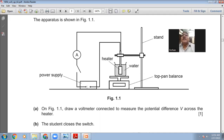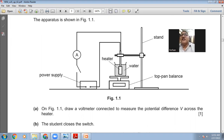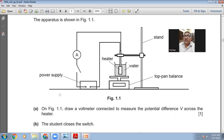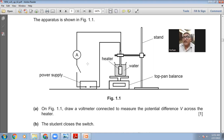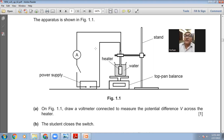Here you can see we have a power supply, a switch, an ammeter, connecting leads, and a heater which has been immersed in the water. Here is the retort stand and the top pan balance, which can tell you the mass of the water. On figure 1.1, draw a voltmeter connected to measure the potential difference V across the heater. To find the voltage drop across this heater, we will connect a voltmeter in parallel to the heater.